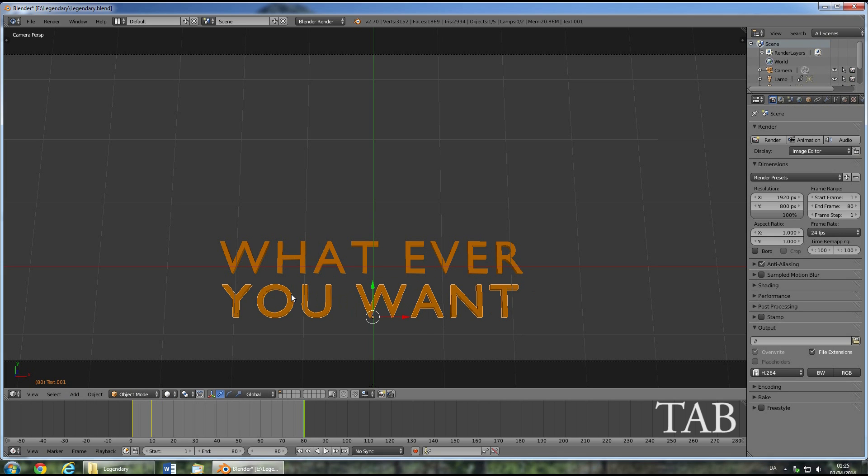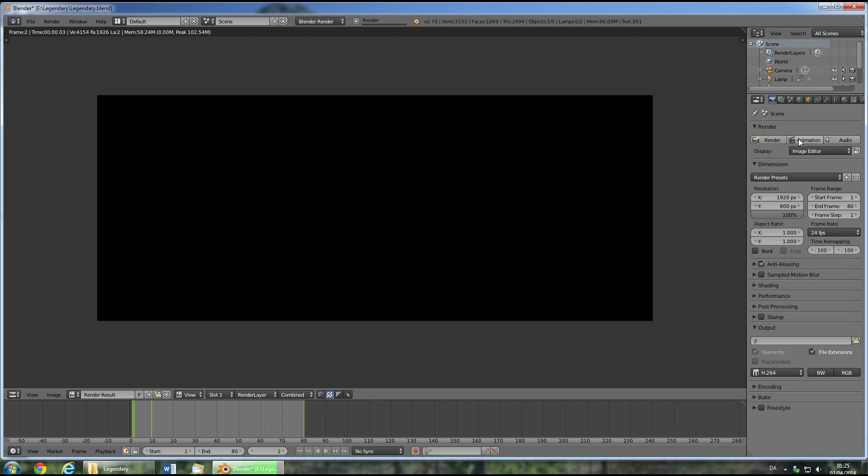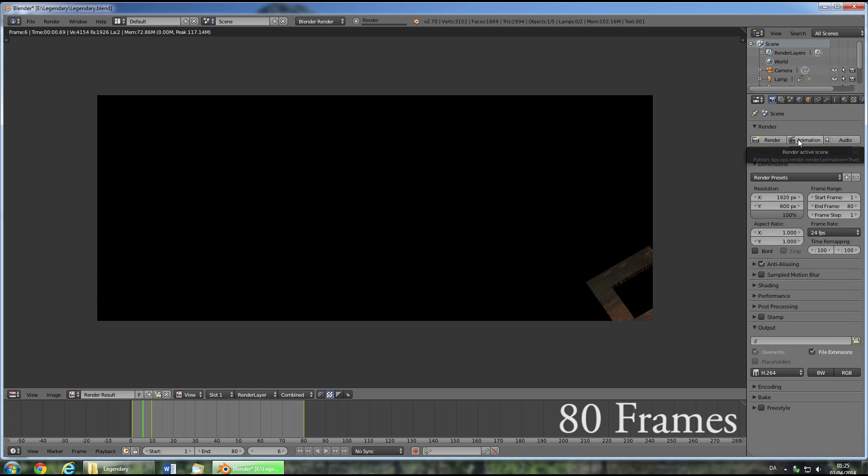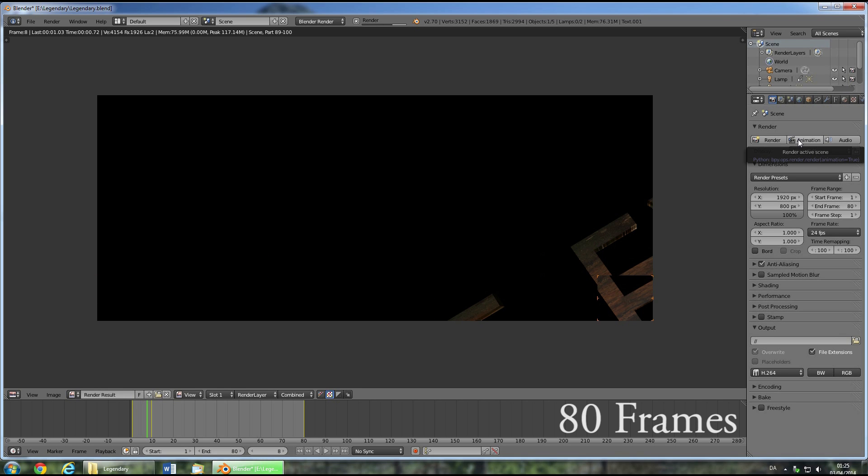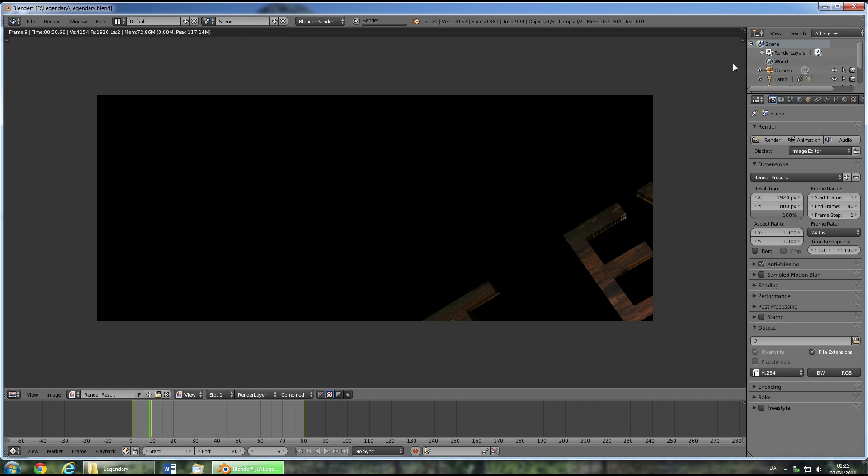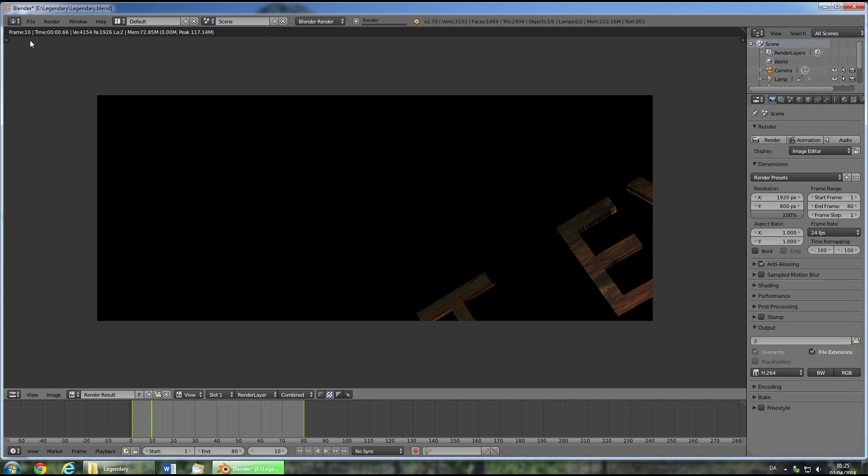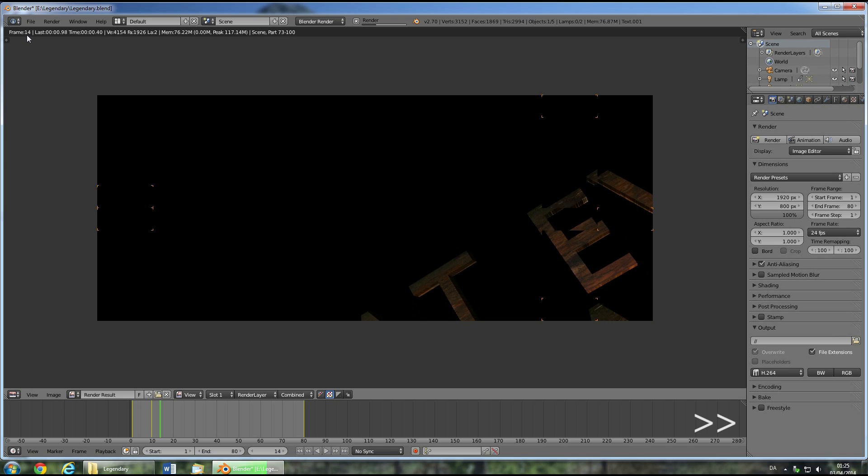Before you proceed, you'll have to let Blender animate this 3D animation. So press the animation button and let Blender do its magic. You'll see that it's done when it stops creating new frames. There are 80 frames to be created and you can follow the progress by looking at the frame number in the top left corner.